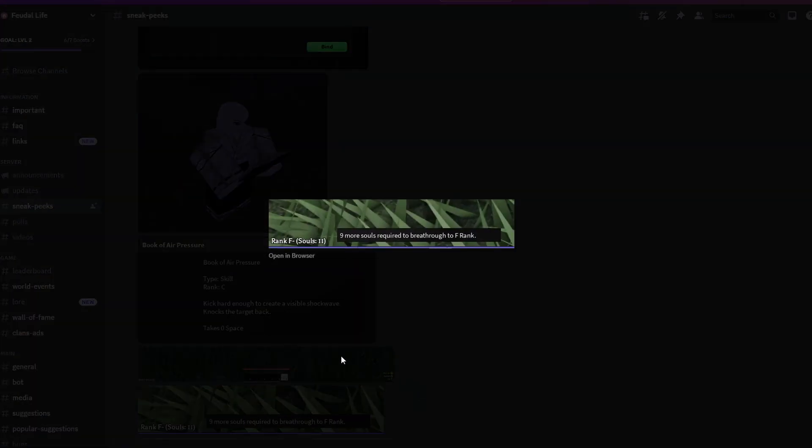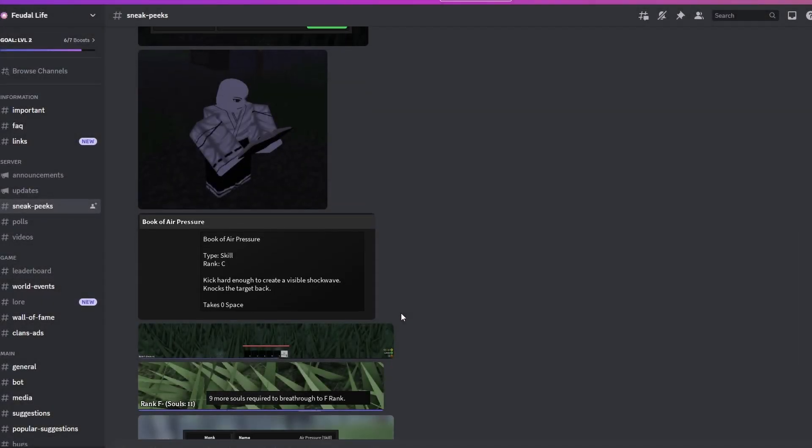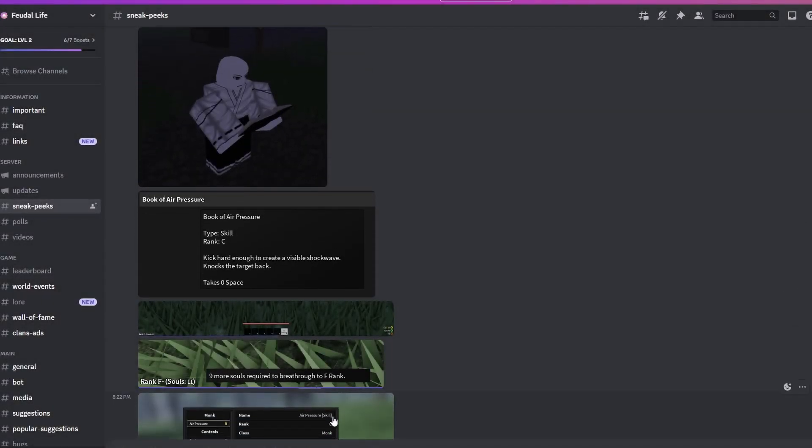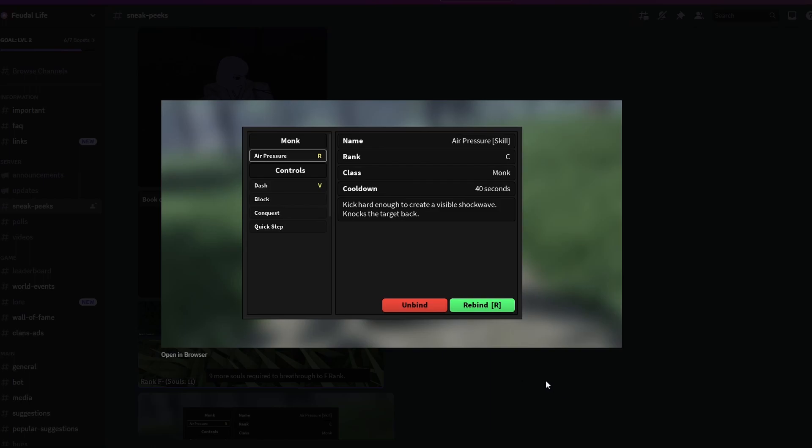Nine more souls required to break through to F rank. So I guess this is an indicator for each rank you have. He already has 11 souls, so 20 souls to get from F rank to E rank. Let's continue and see the next picture.